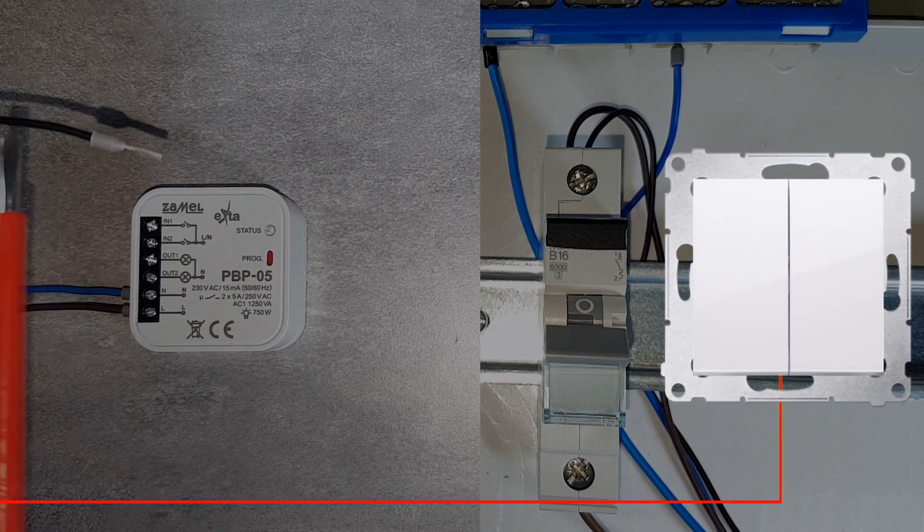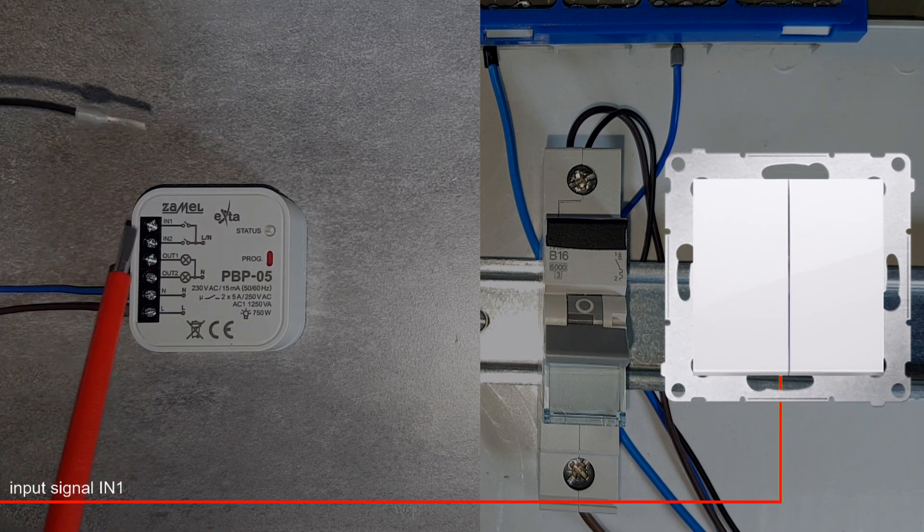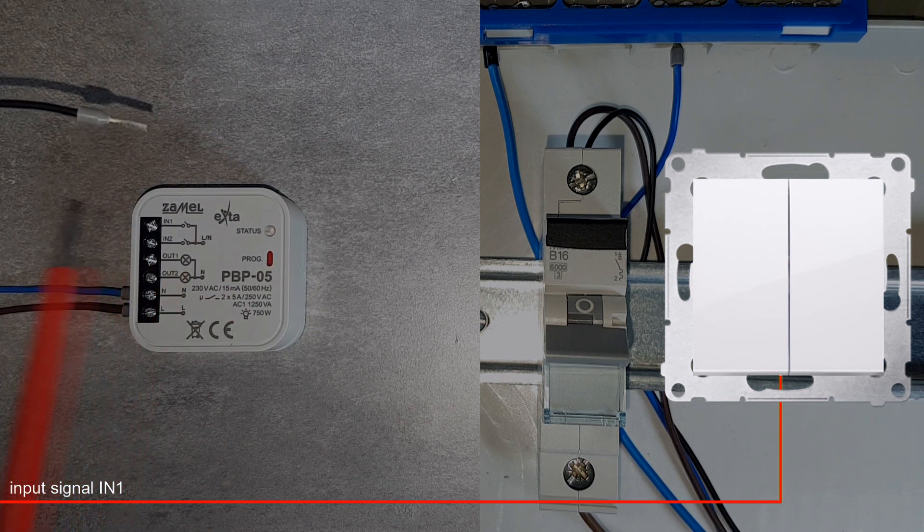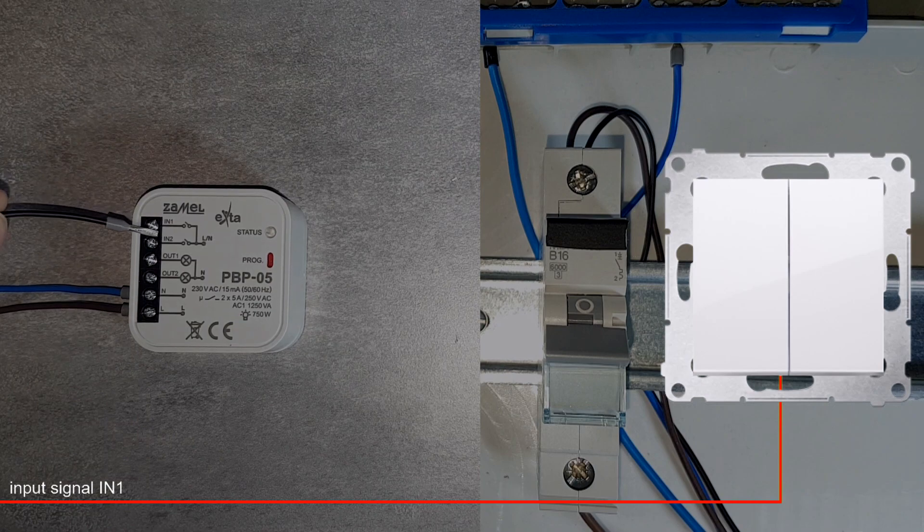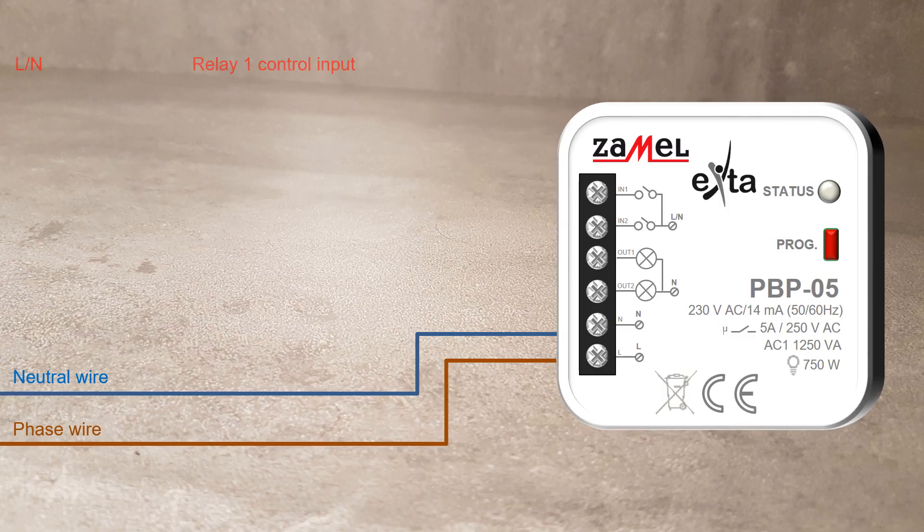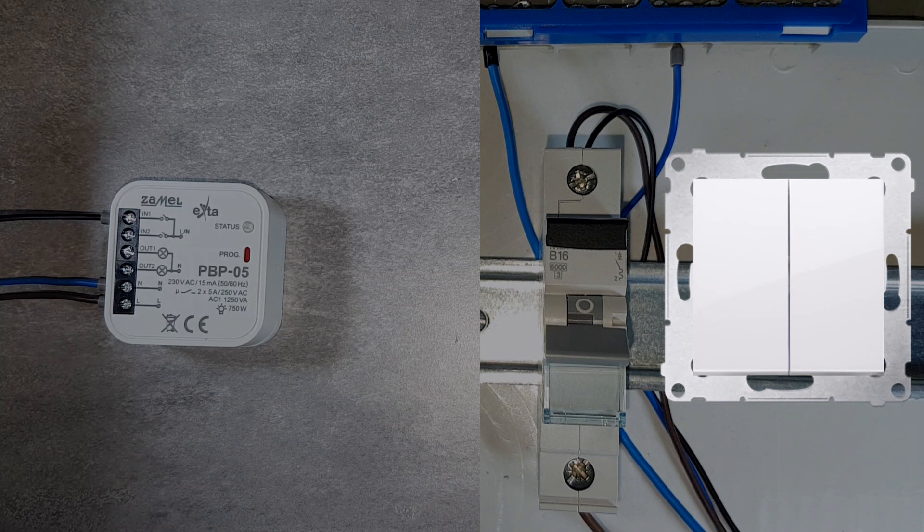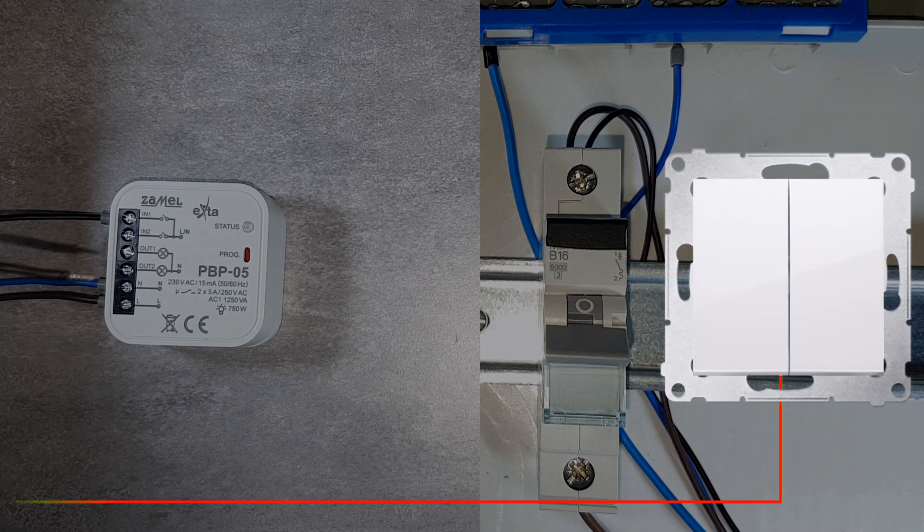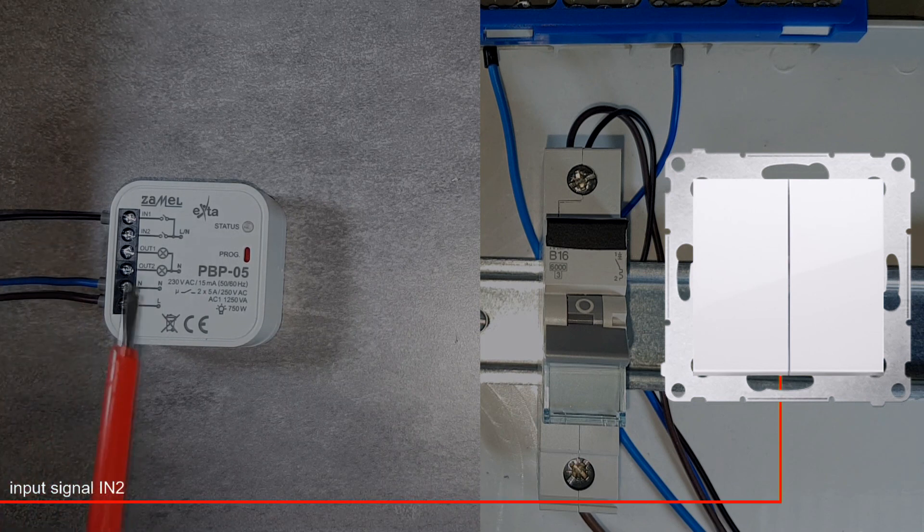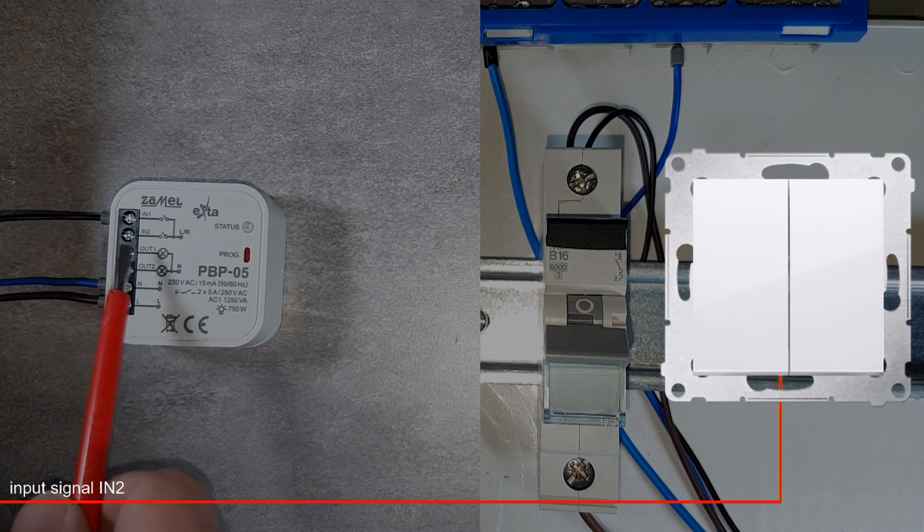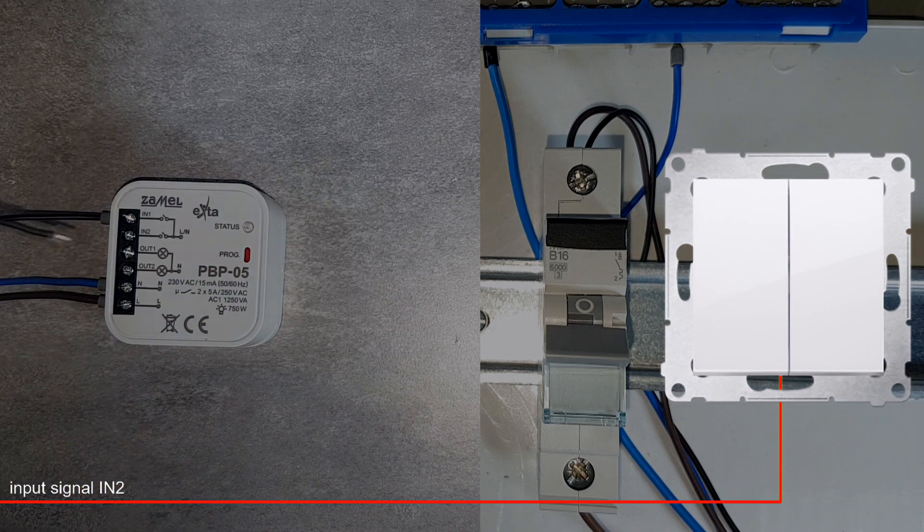L phase wire goes from circuit breaker to control button inputs. The device can work with many buttons connected parallelly to the relay inputs.